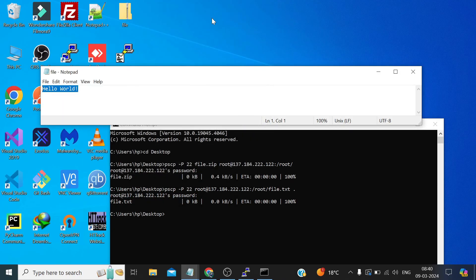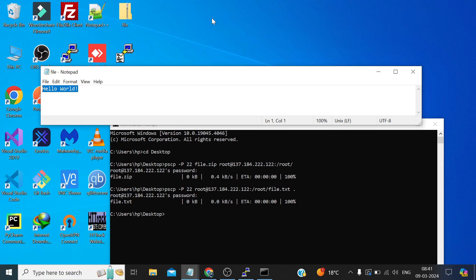So that's how it works and that's the difference between PuTTY and PSCP. So that's all for this video and thank you so much for watching it till the end.